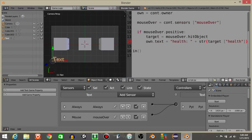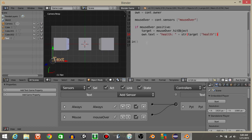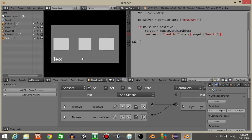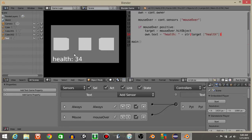Okay what this is saying here is that our text object if we hover the mouse over it's going to display this on the text so health and then whatever health value the target has. So if I hit play we can see if I hover over this it'll say health 100, health 67, and health 34.